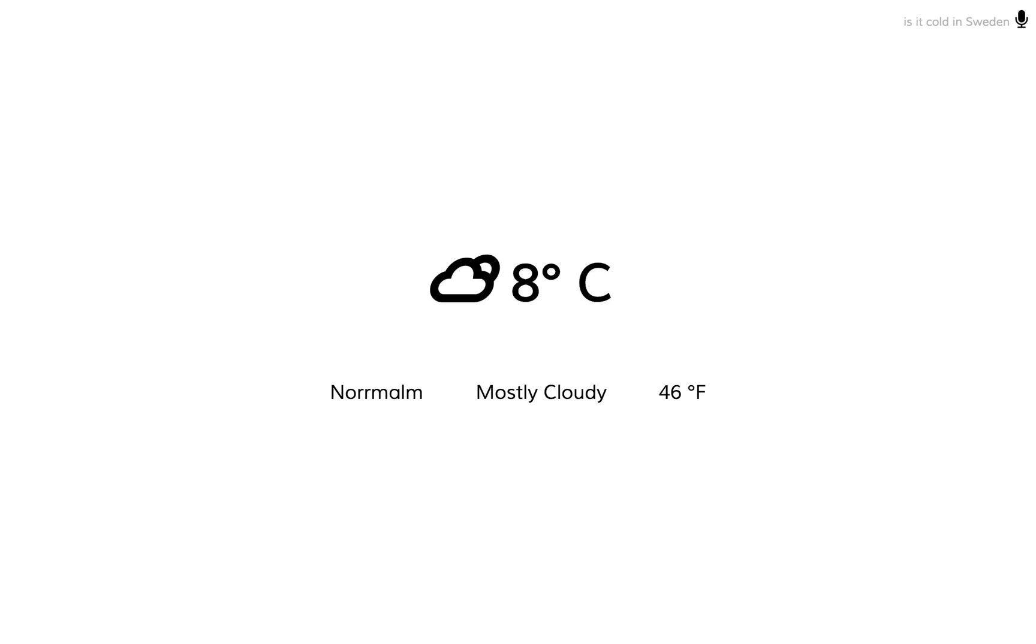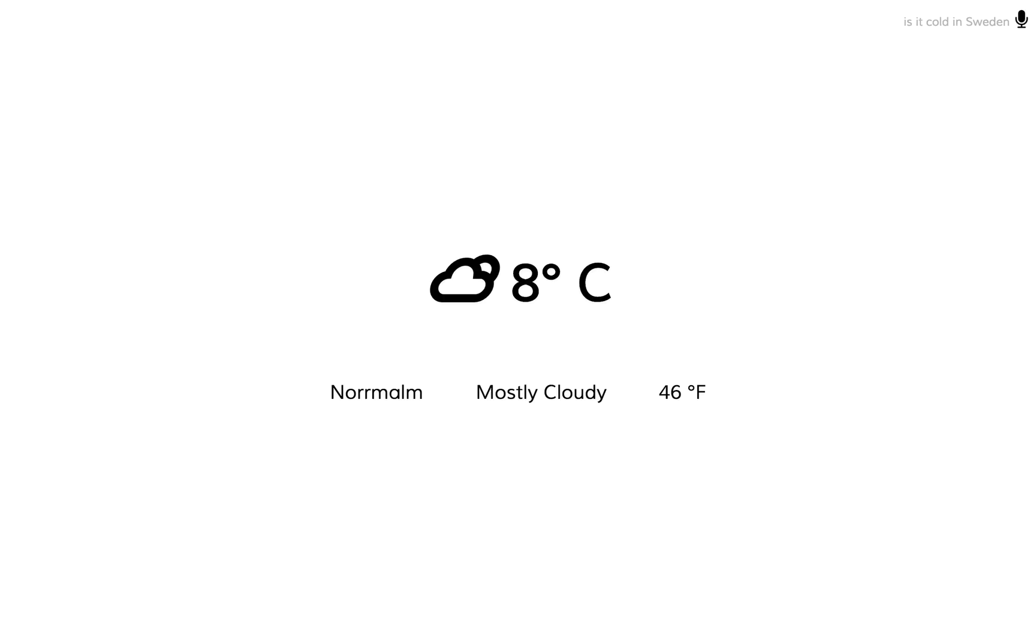Do you know if it is cold in Canada? And the Parliament Buildings in Ontario is in Canada, which is great. So this worked. And you could also see that it doesn't have to be the exact sentence to get the right meaning.